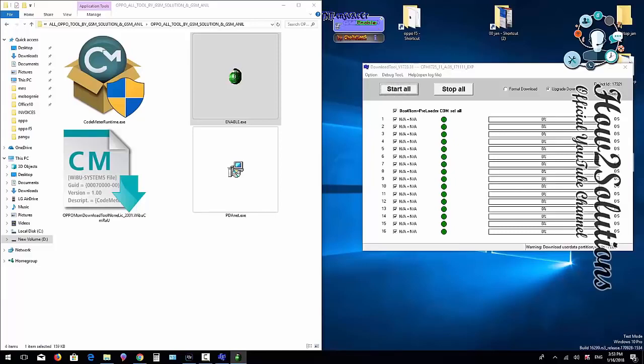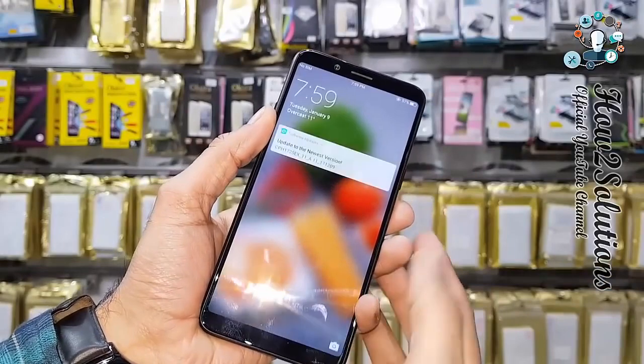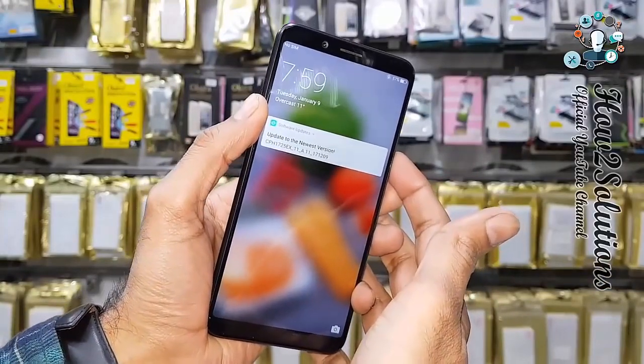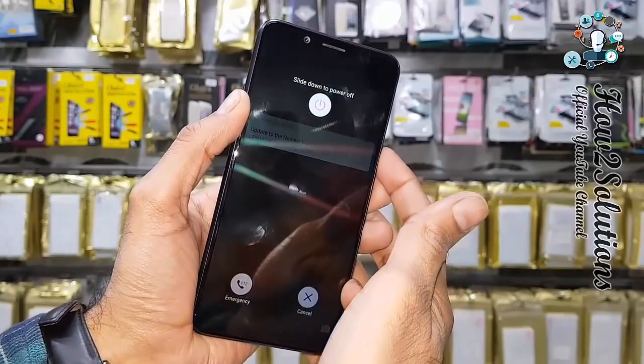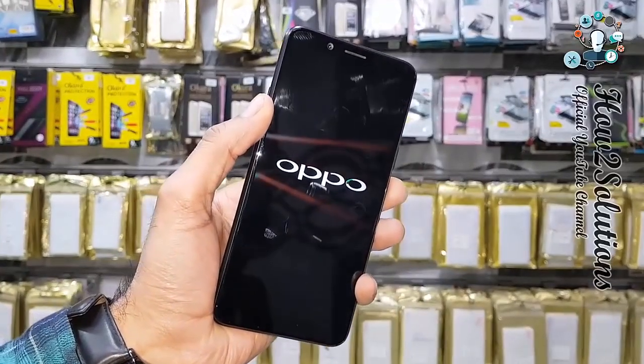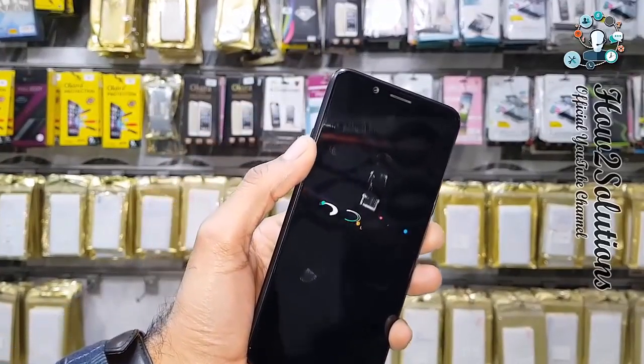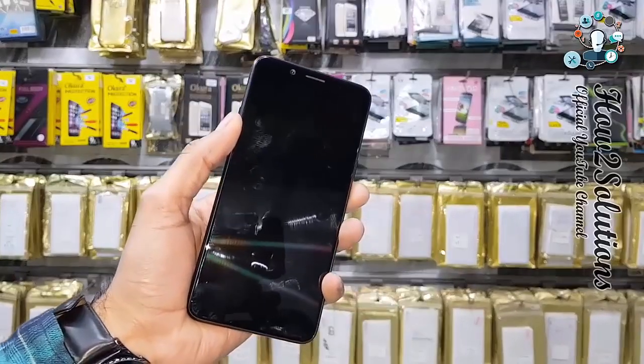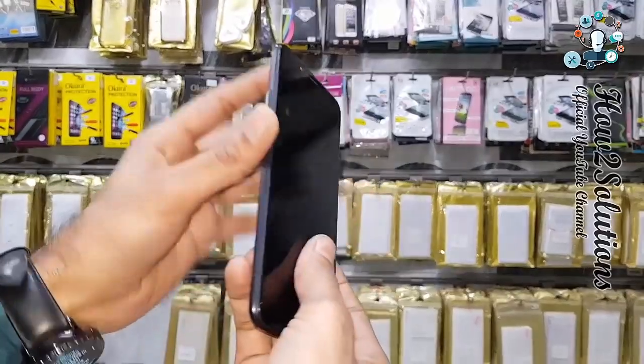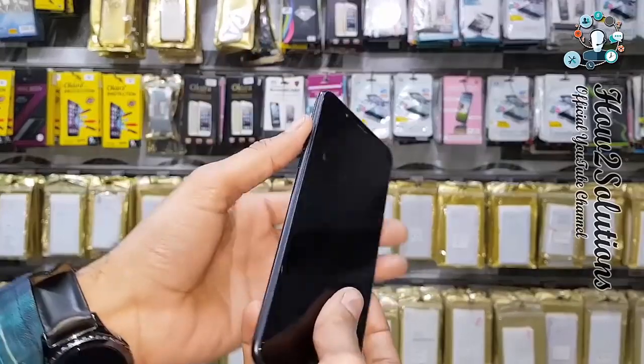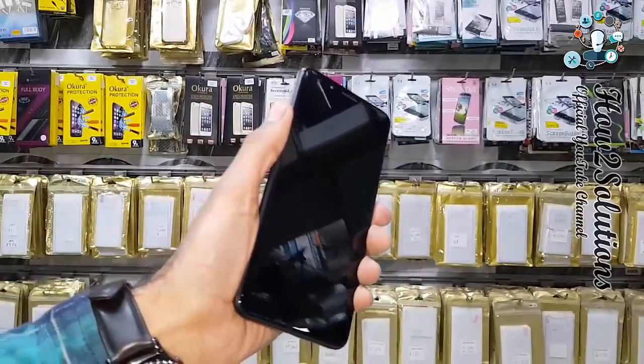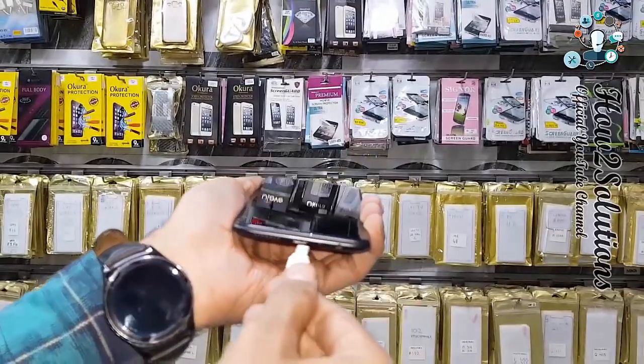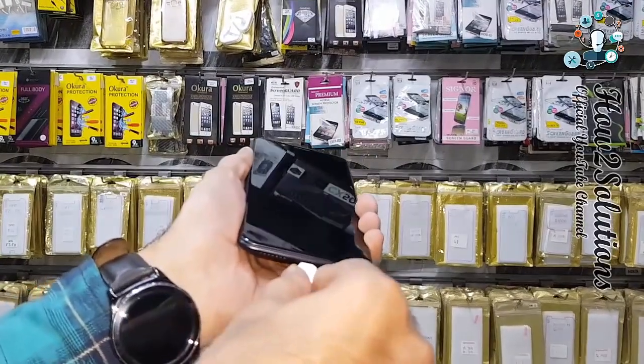I've clicked the Start button and now we have to set our device into download mode. I'm going to turn off my device—remember, you have to turn your device off completely. Now press both keys, volume down and up, while inserting the cable. I'm inserting the USB cable now.